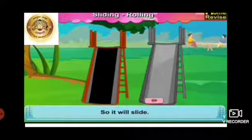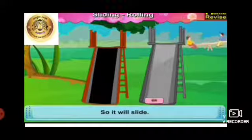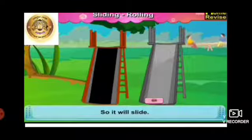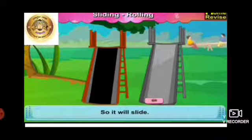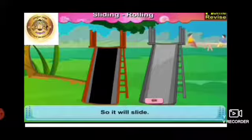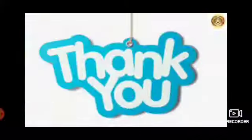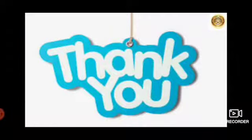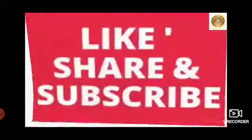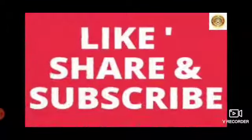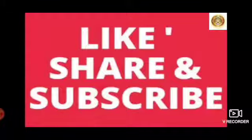I hope you all understood the concept of different shapes. Thank you. Like, share, and subscribe to our channel. Bye-bye.